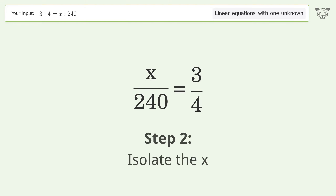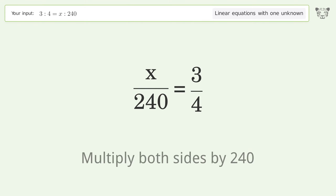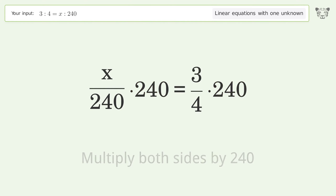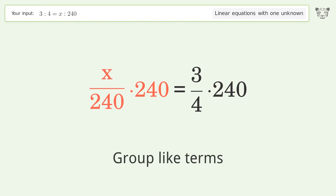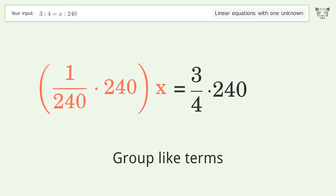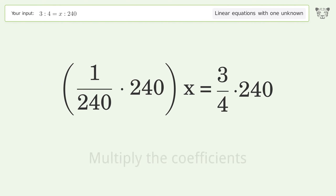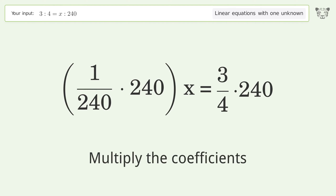To isolate x, multiply both sides by 240. Then group like terms and multiply the coefficients.